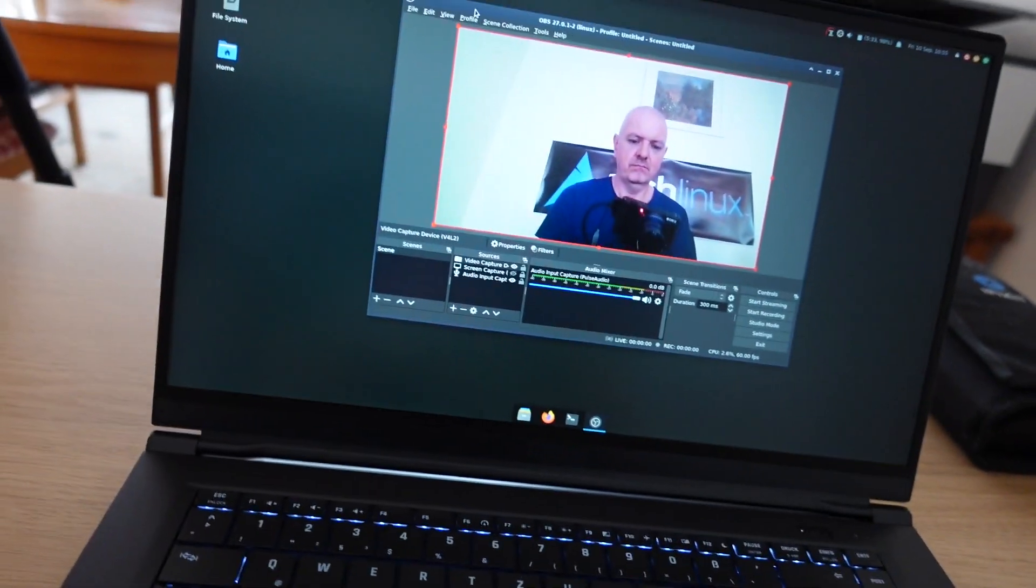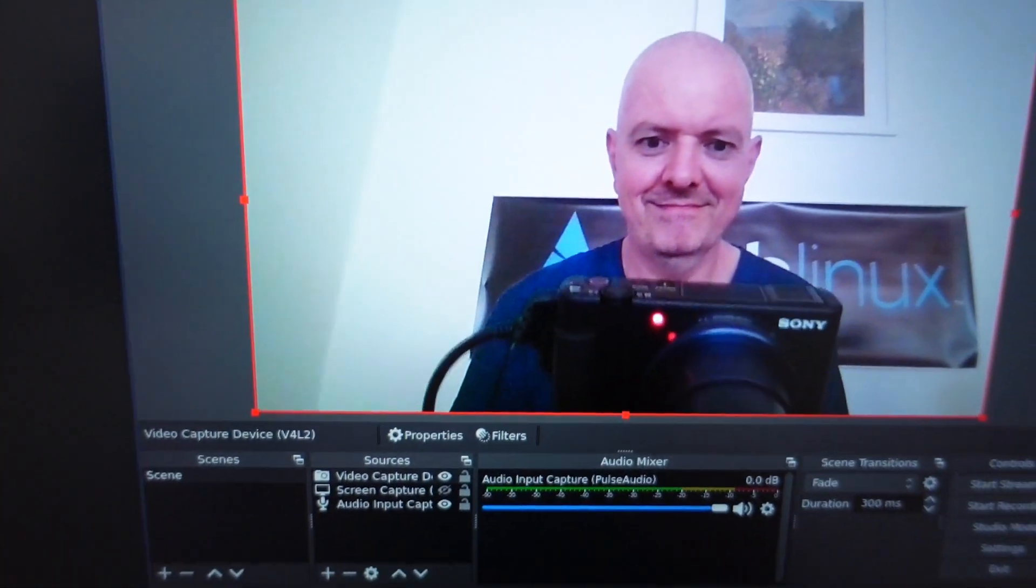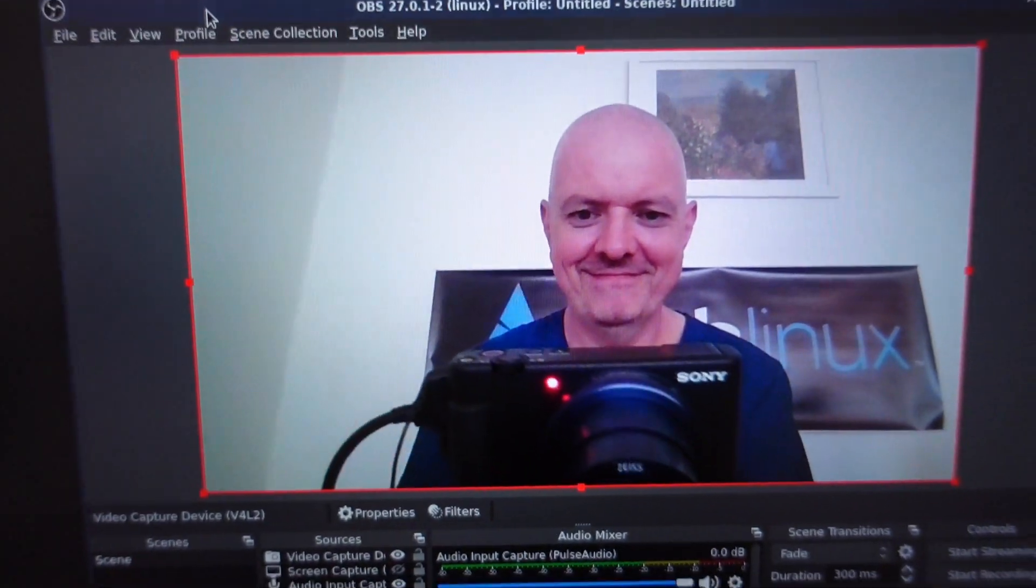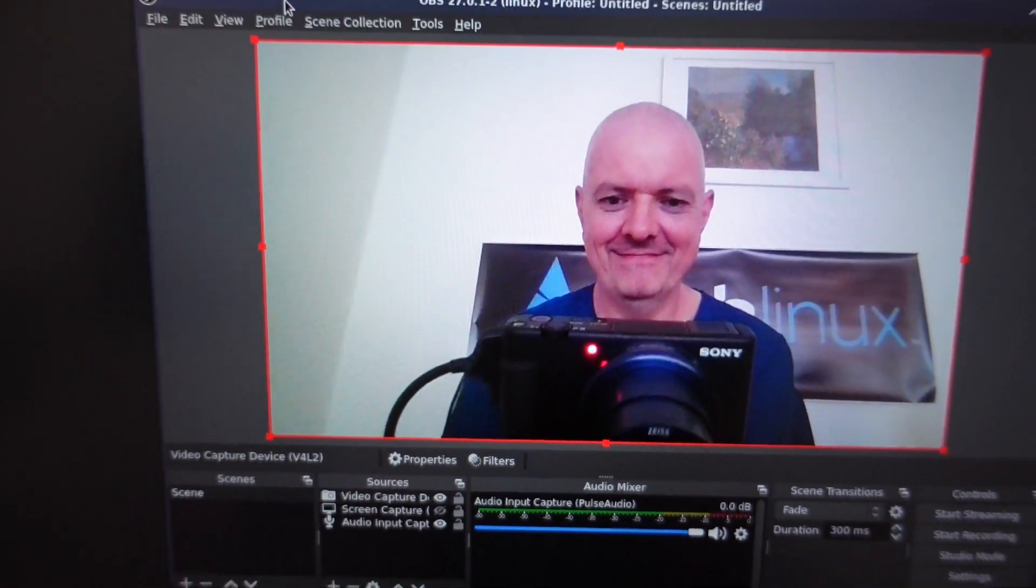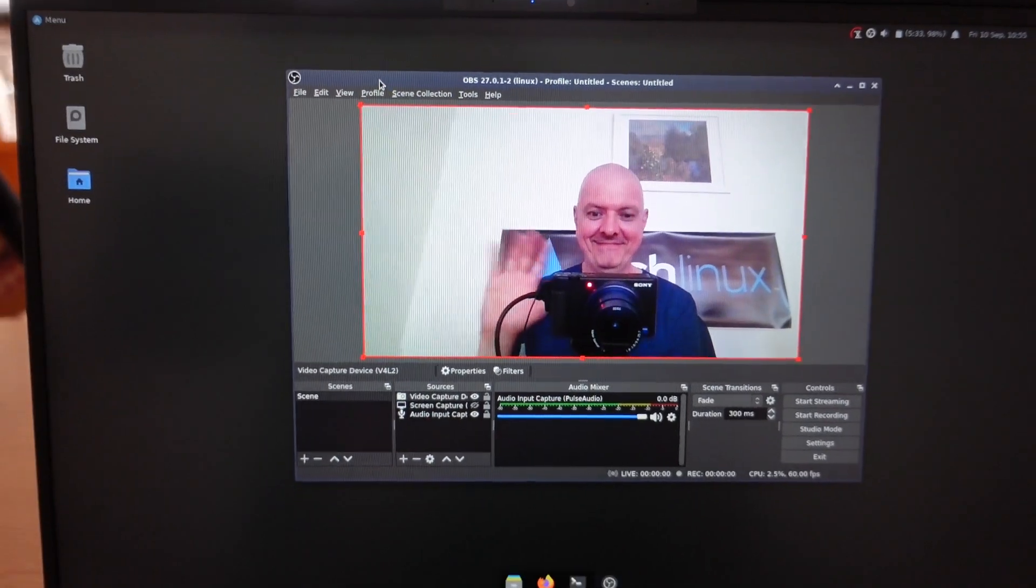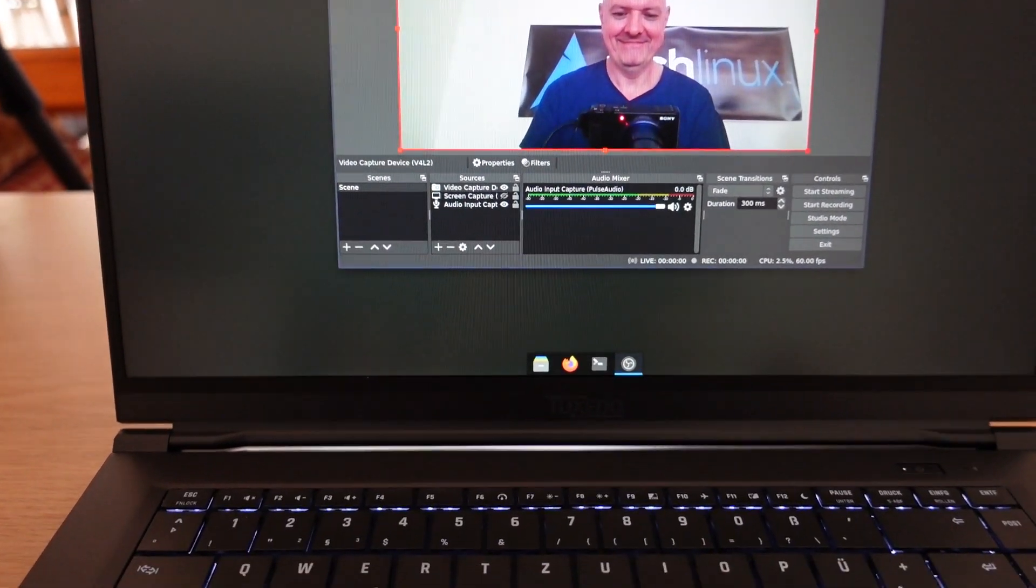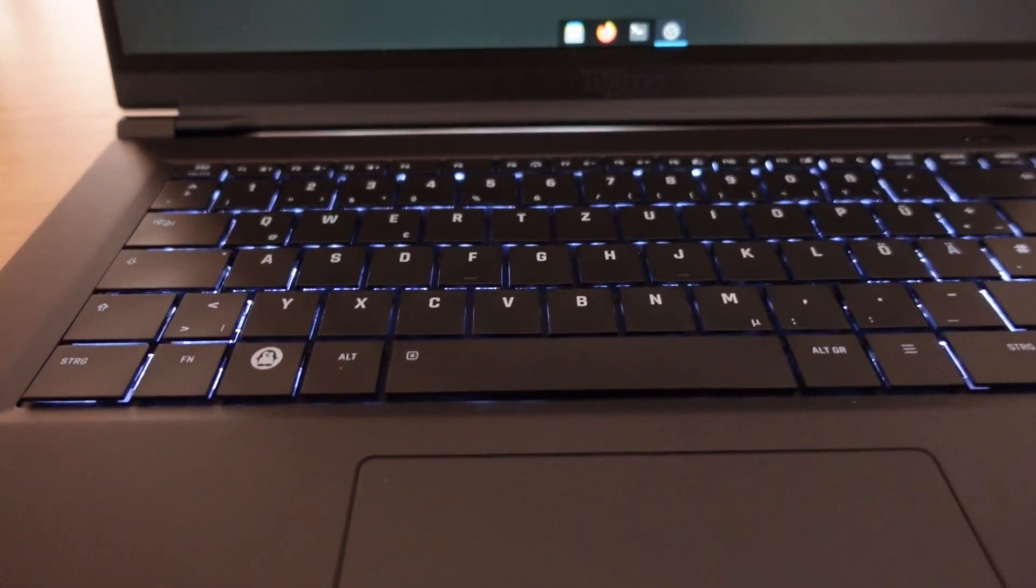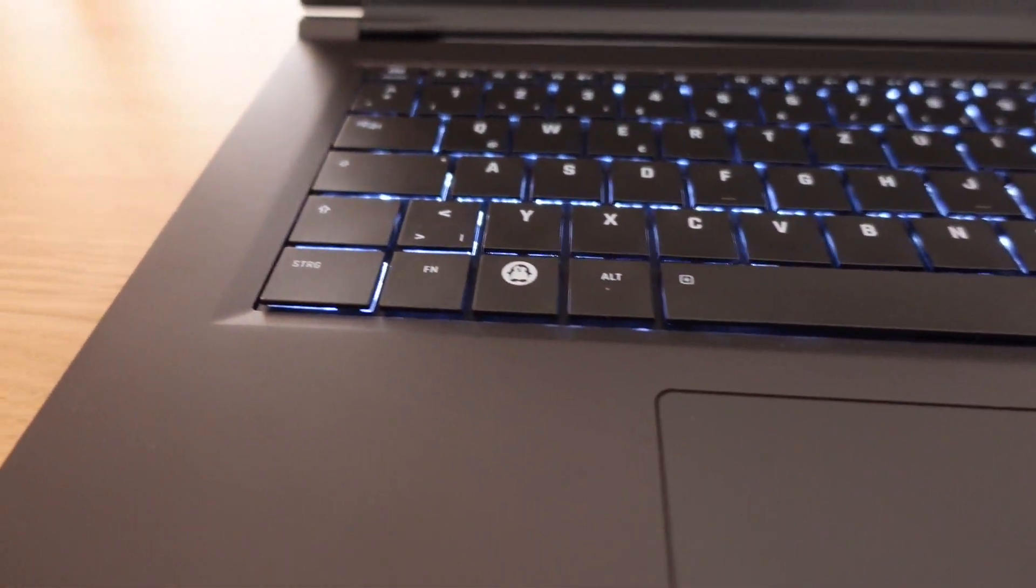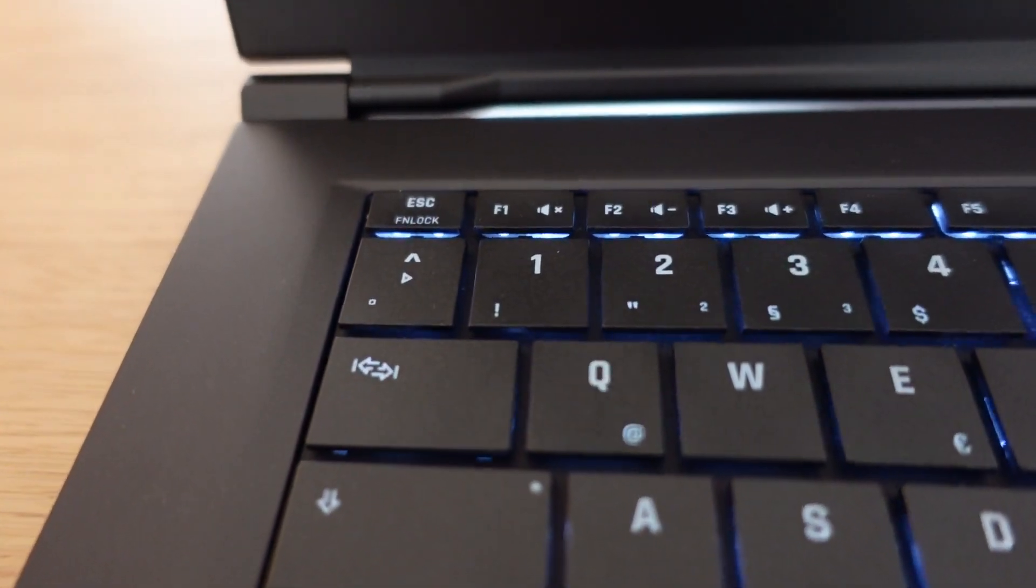The webcam is a 720p webcam. The interesting thing about this webcam is that when I opened the laptop for the first time, the webcam was turned off in the BIOS. So when you buy this laptop and that happened to you as well, make sure that you boot into the BIOS and check that the webcam is turned on if you want to use it.